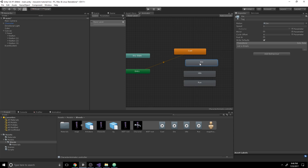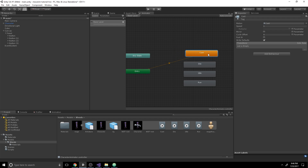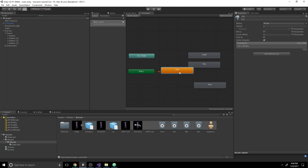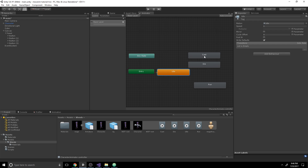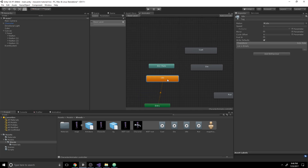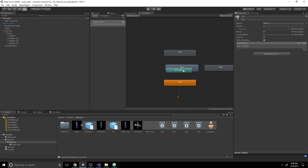We want to make sure we can transition into any of these animations. We also want to enter into the idle state first. So click on the entry state, hit Set State Machine Default State, and click on our idle state afterward. Now let's create some Boolean parameters so we can actually determine which state we want to go into. Let's drag our idle state and position all of the states around the Any State node.